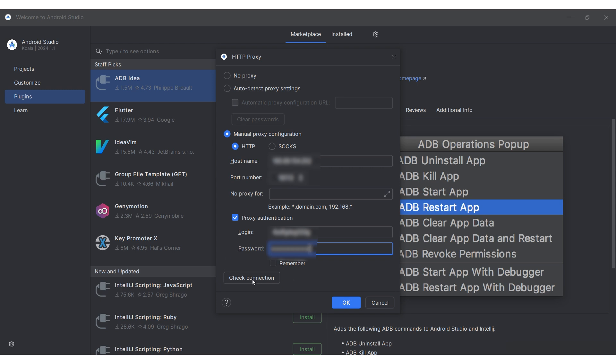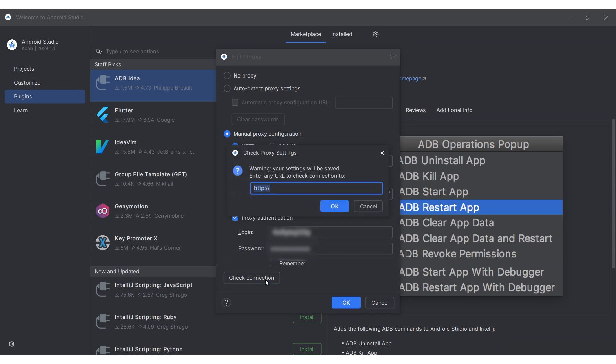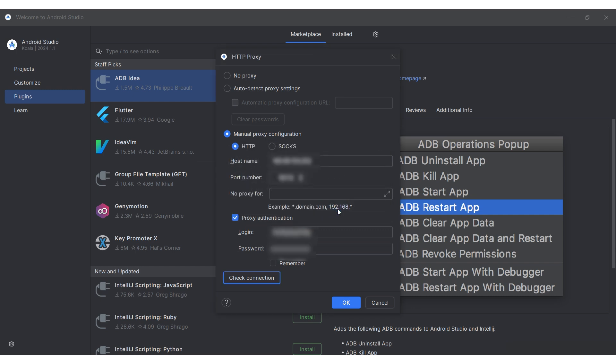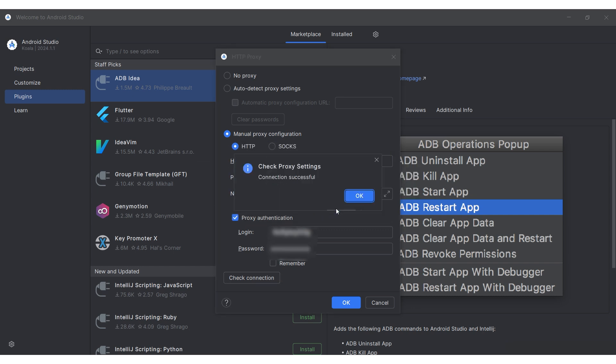After entering all necessary details, test the proxy functionality by clicking check connection. You'll need to specify the URL of the resource you want to test the proxy with. If the test is successful, you'll see a notification confirming the proxy is operational.